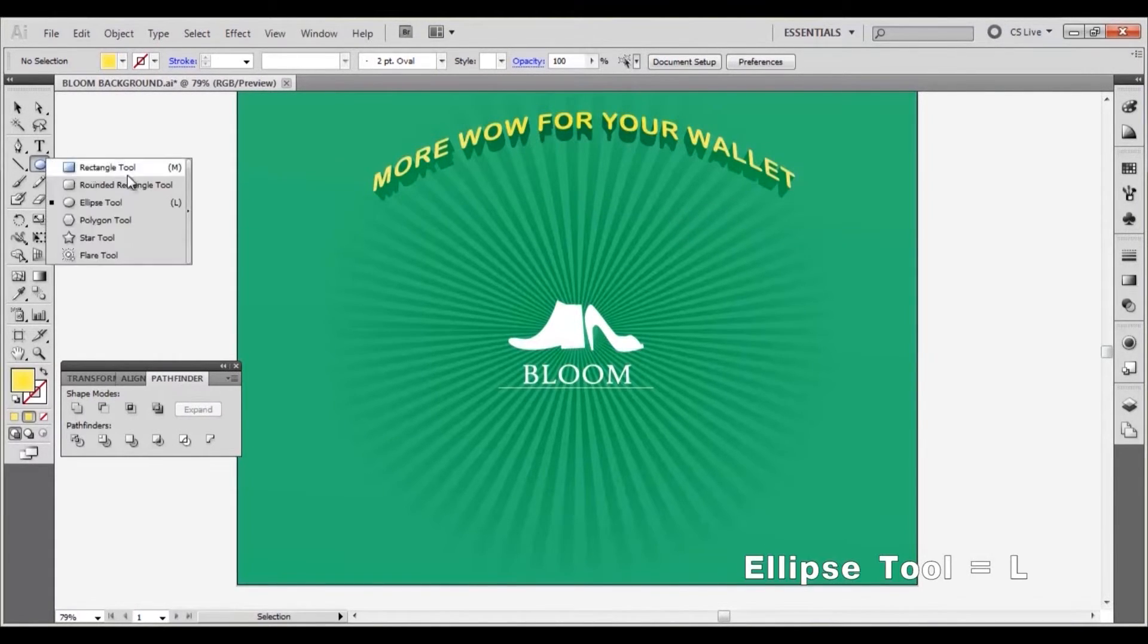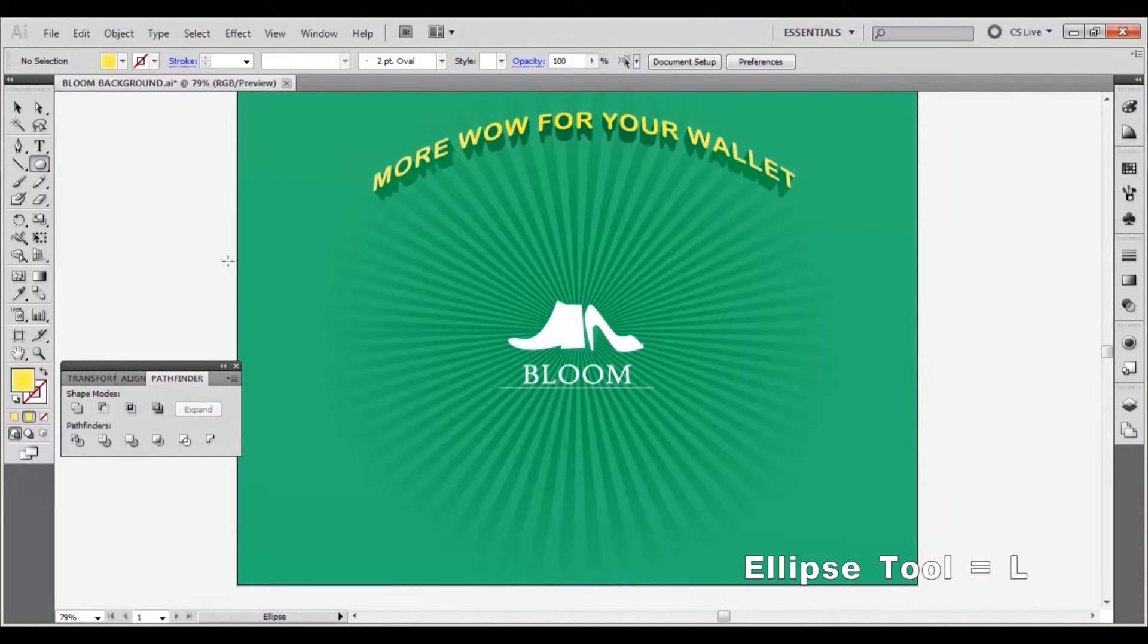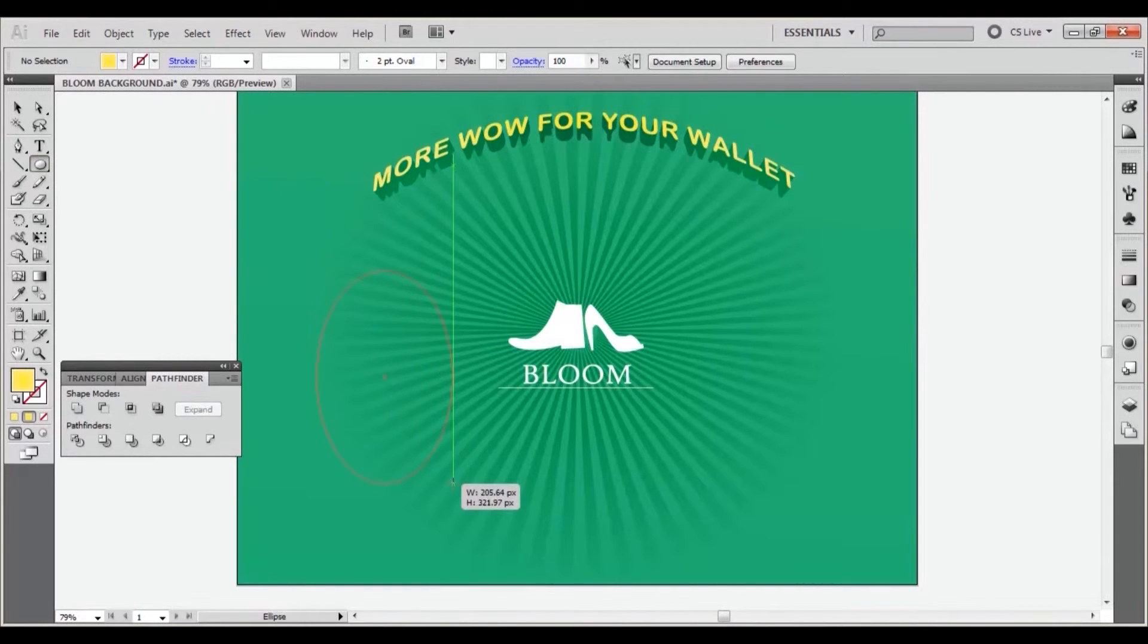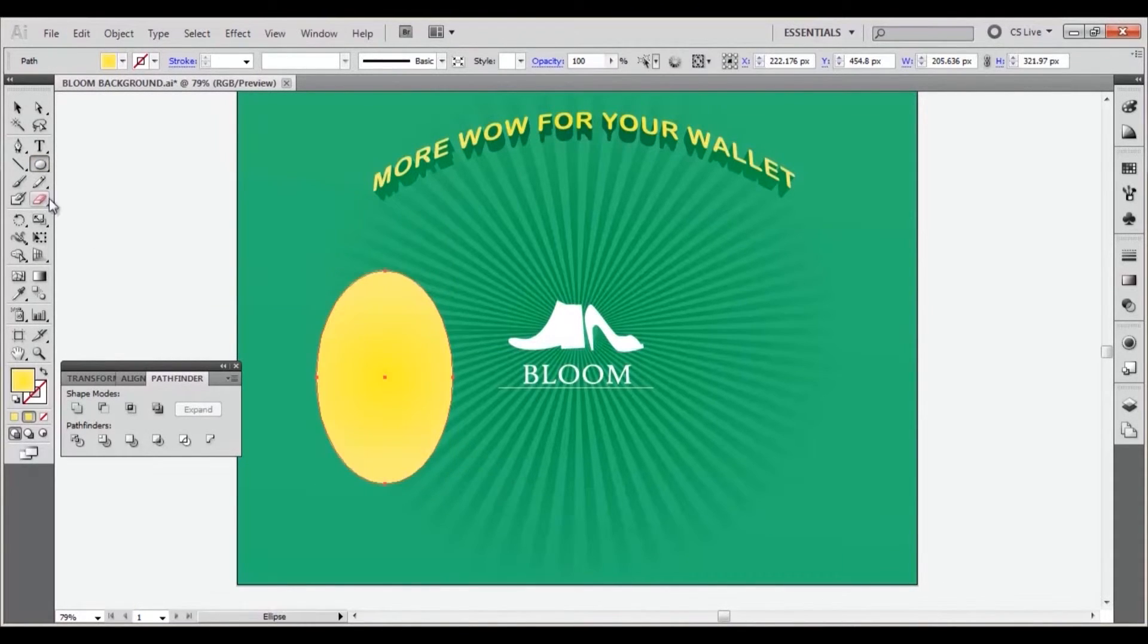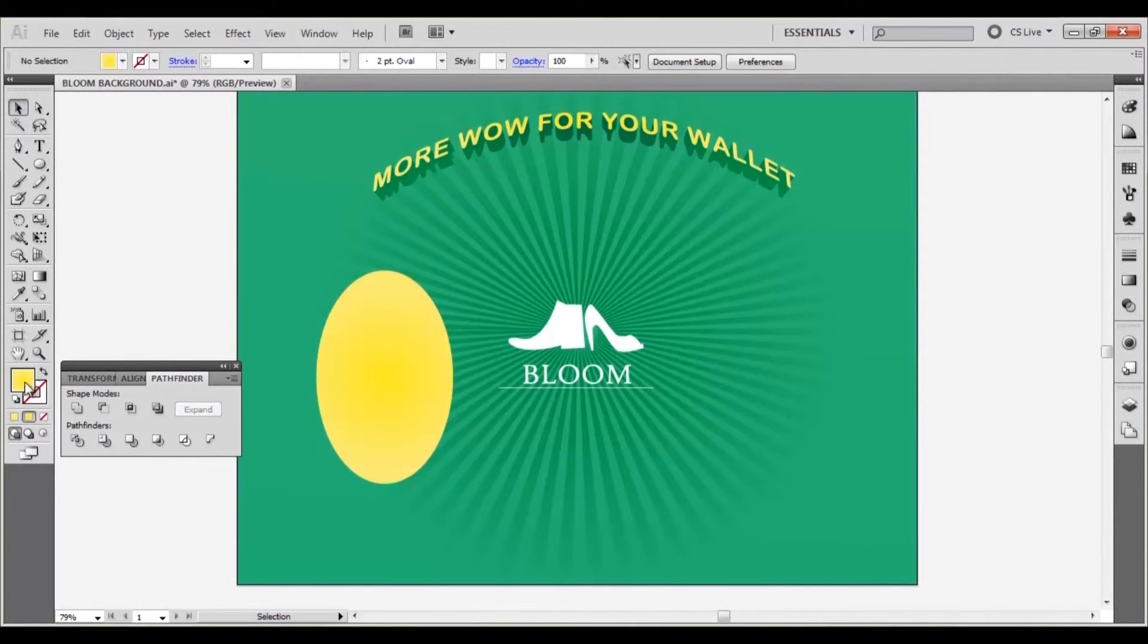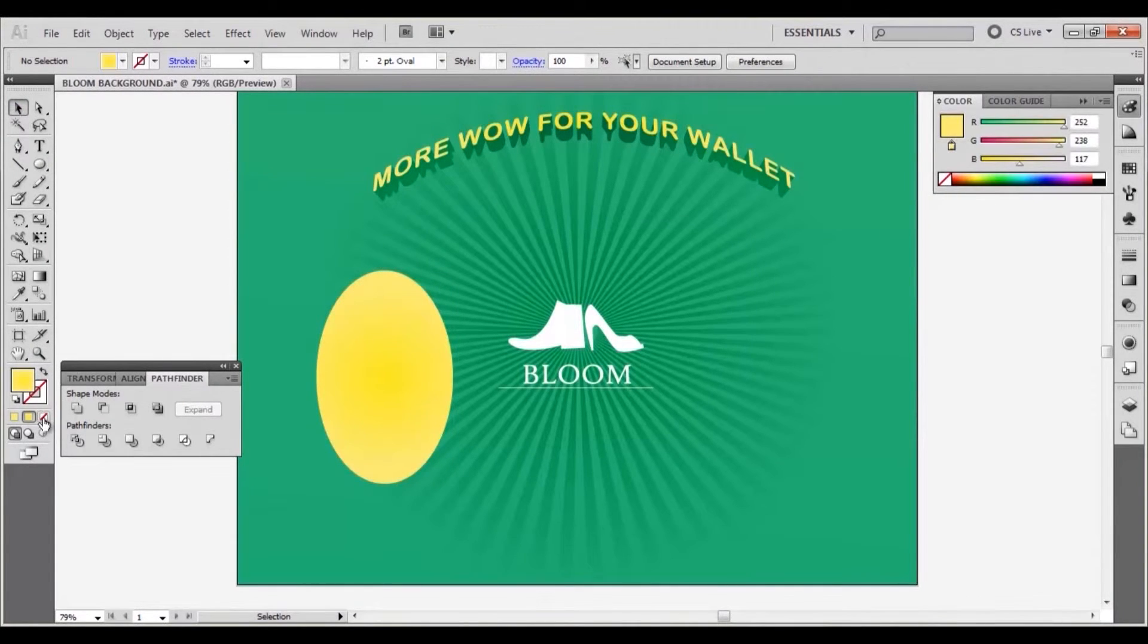Select the ellipse tool and draw a tall ellipse on the canvas like so. Set the stroke property to black and the fill to none.